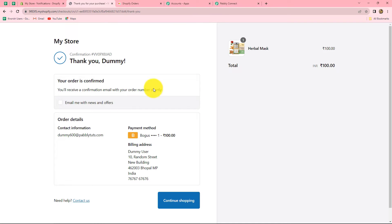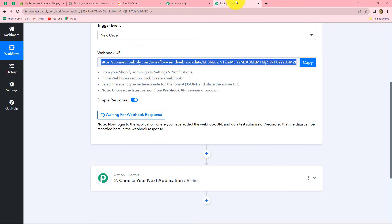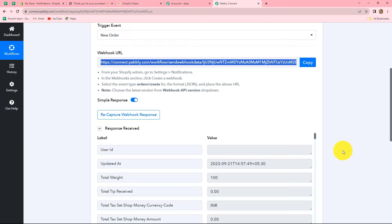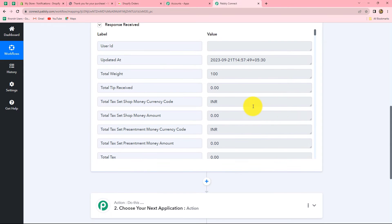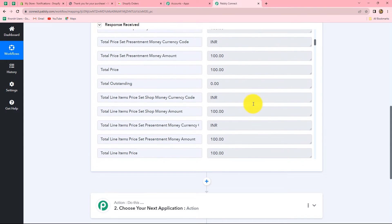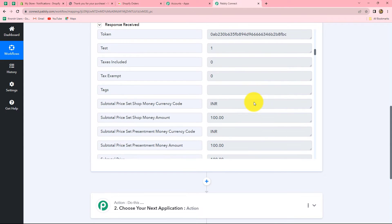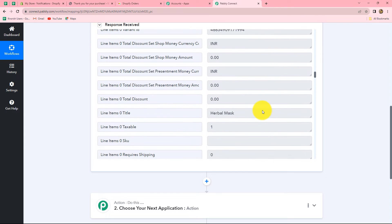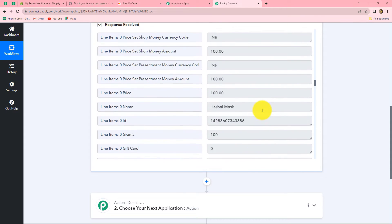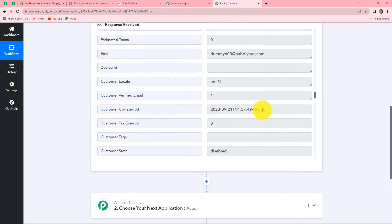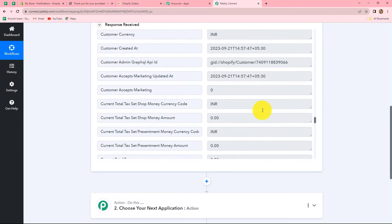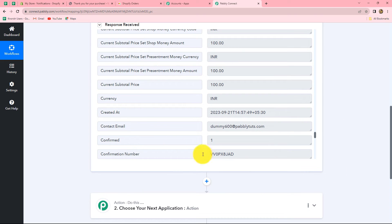Let's go back on Pabbly Connect — and here we have received the response along with all the details of the product: the amount, product name, and the details of the customer. Now, using these order details, we are going to add the item in our monday.com board.